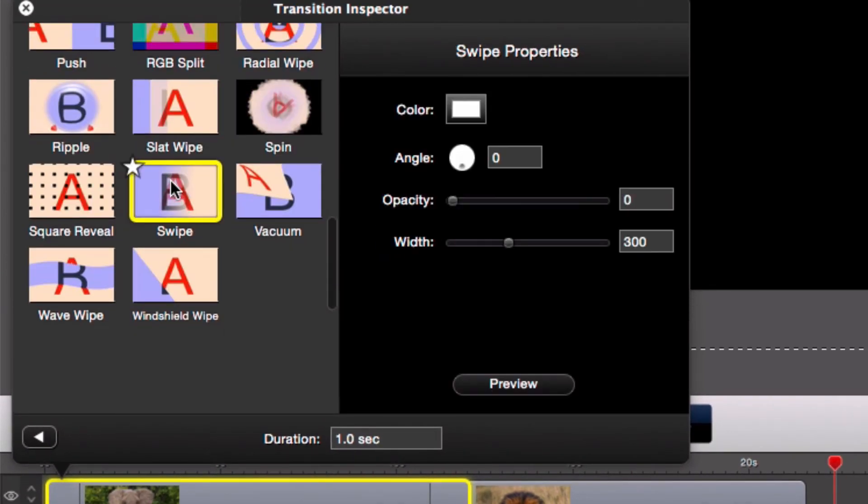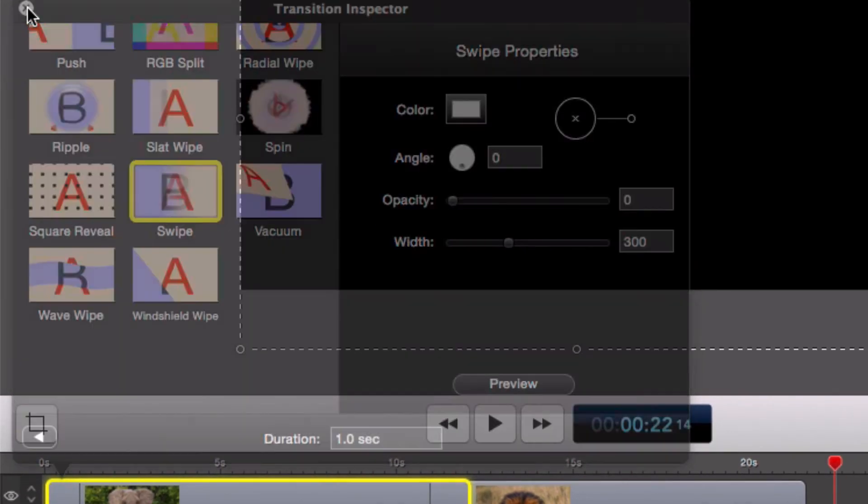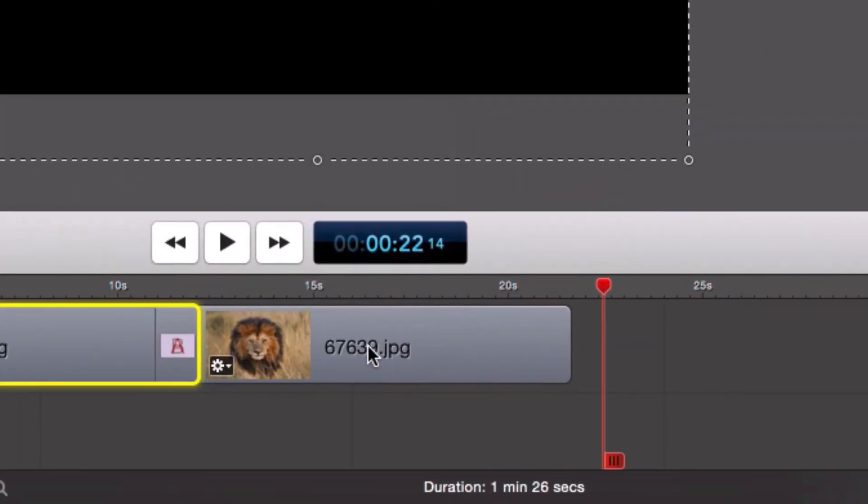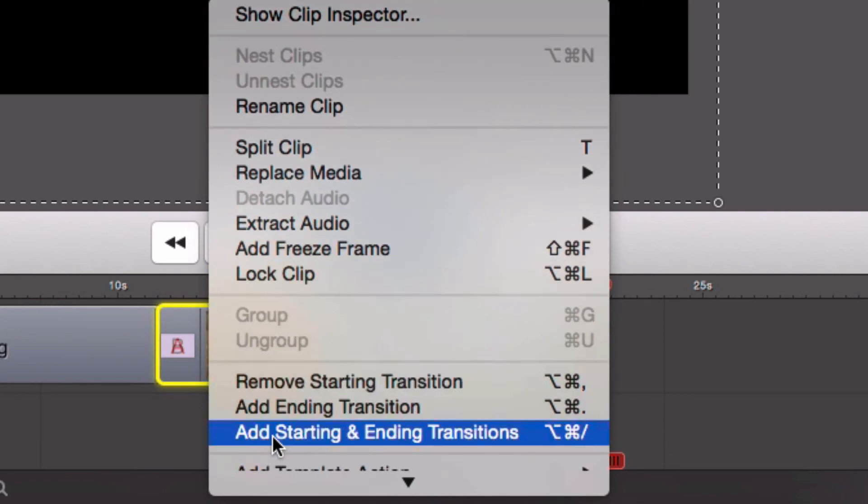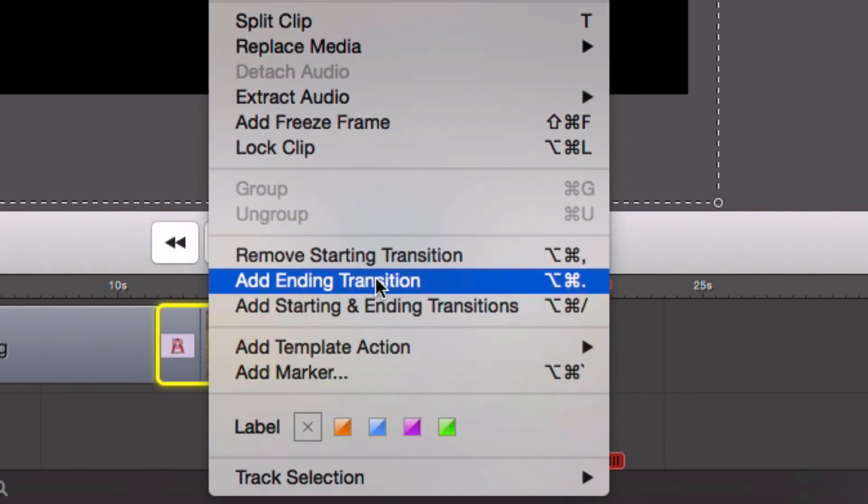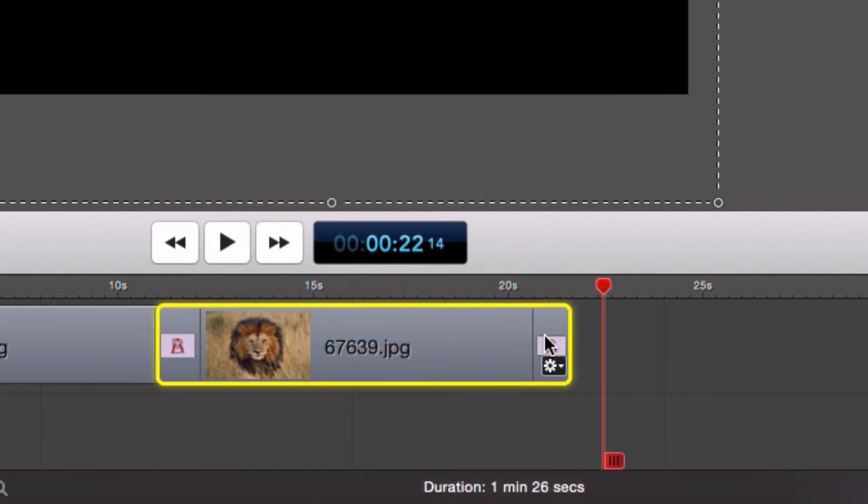Let's pick swipe. And for the ending transition, let's choose melt.